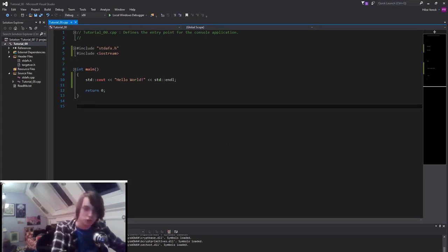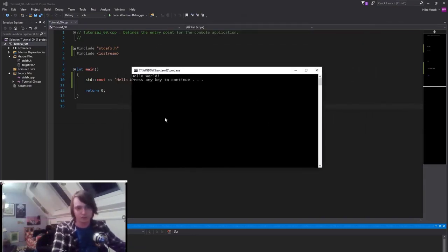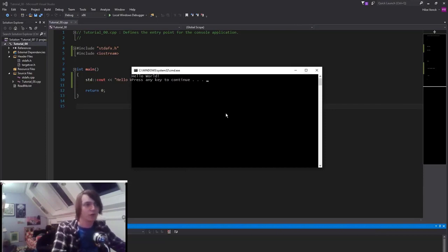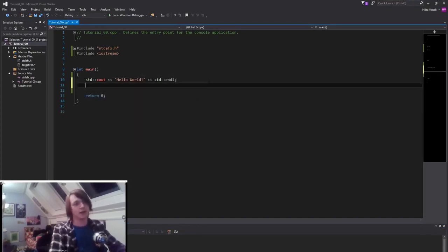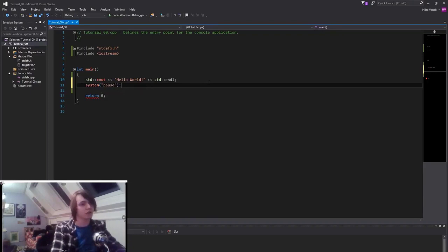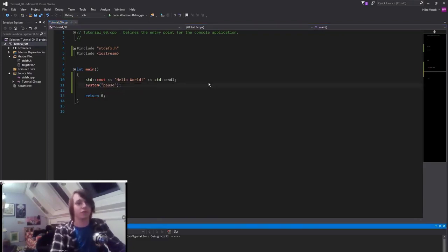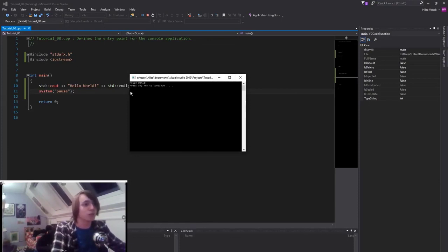There are two different ways to keep the window open. We can either press Ctrl+F5 — the only thing we need to know right now is that it will wait at the end of the program and stop waiting for a key press. Now it says 'press any key to continue.' Or we can add another line of code: system with parentheses, double quotation marks, and type 'pause', ending with a semicolon. Now if you press F5, you will see it says 'Hello World' and then 'press any key to continue.'